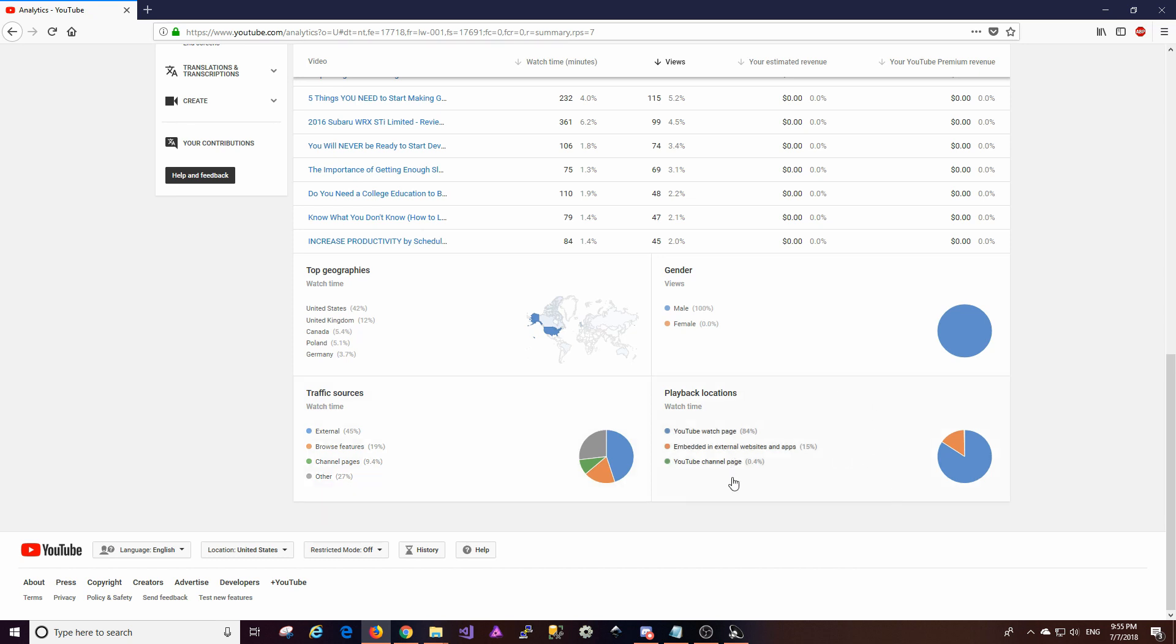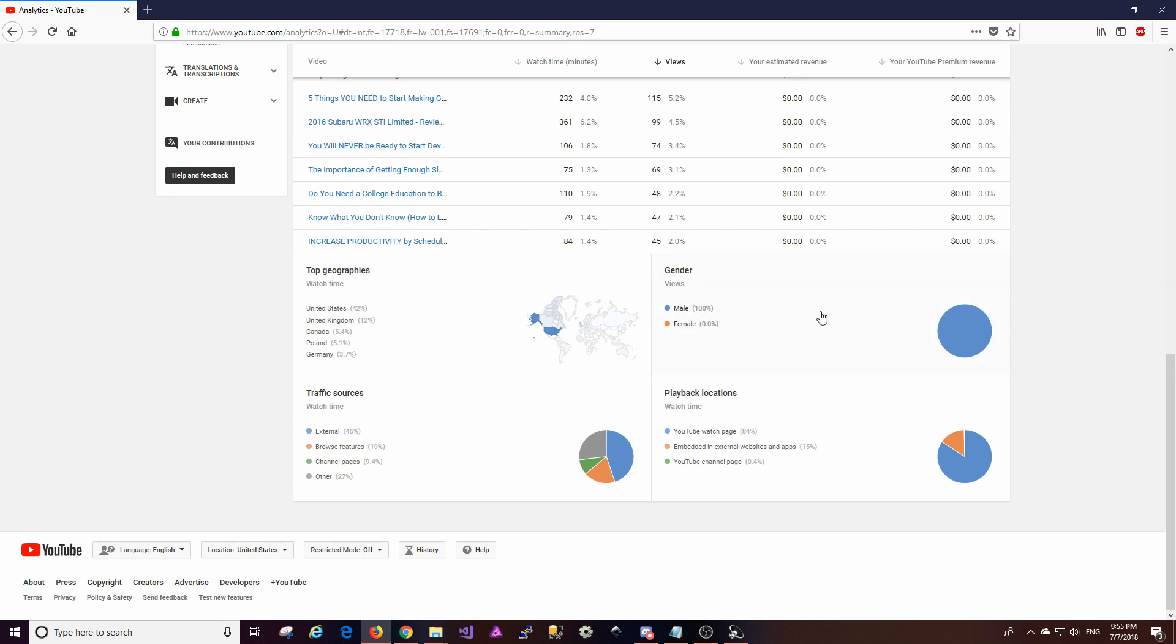Playback locations looks like the YouTube watch page is dominating that still. And the rest of it is pretty much embedded in external websites and apps and then the YouTube channel page is a very almost non-existent portion of that. It looks like 100% of the people watching these videos are guys which I find interesting because I know there are a lot of female developers out there. So I don't know if this metric is just because maybe the only ones that are reporting their gender are male. I'm not 100% sure what's going on there.